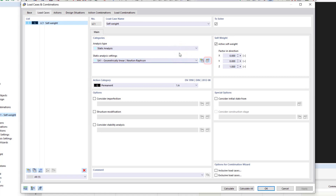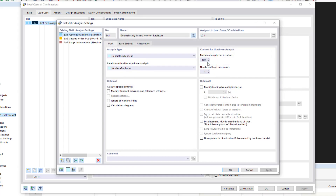We can access the settings by clicking the edit button. In this dialog box, you can edit existing static analysis settings or create new ones. By default, load cases are calculated according to the geometrically linear analysis.